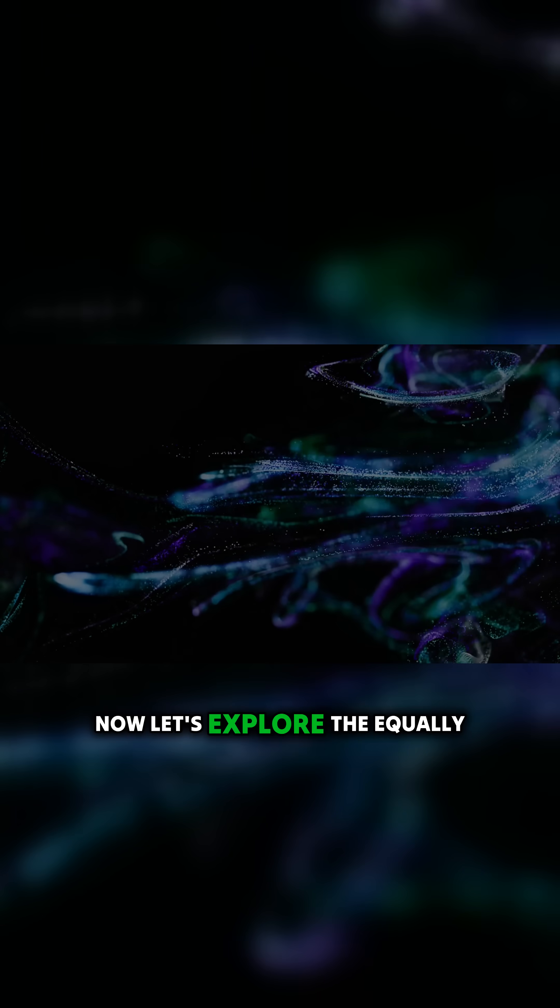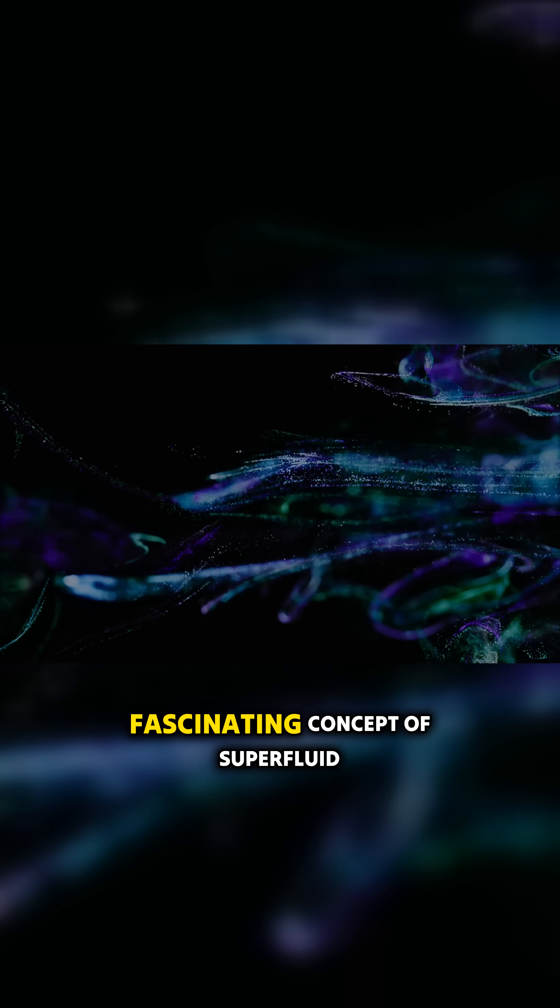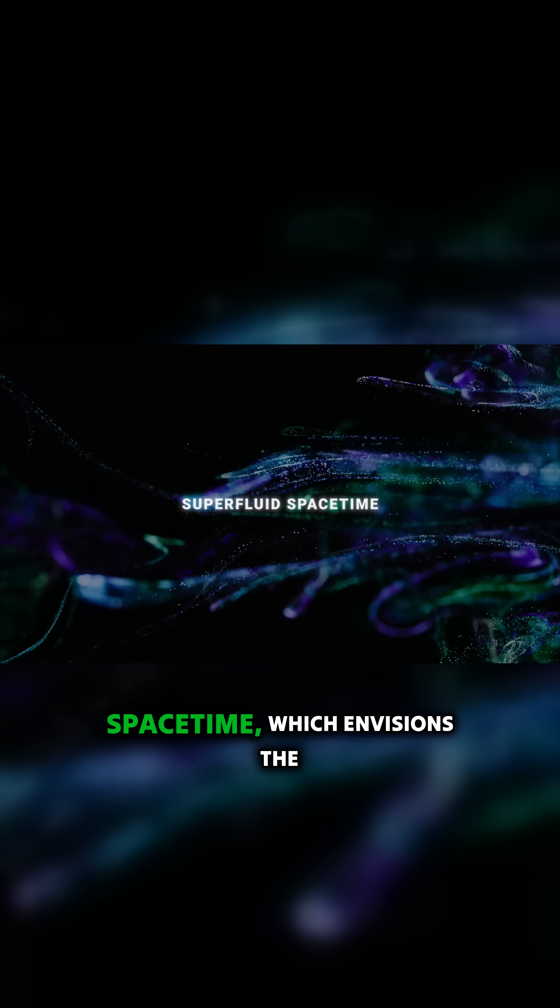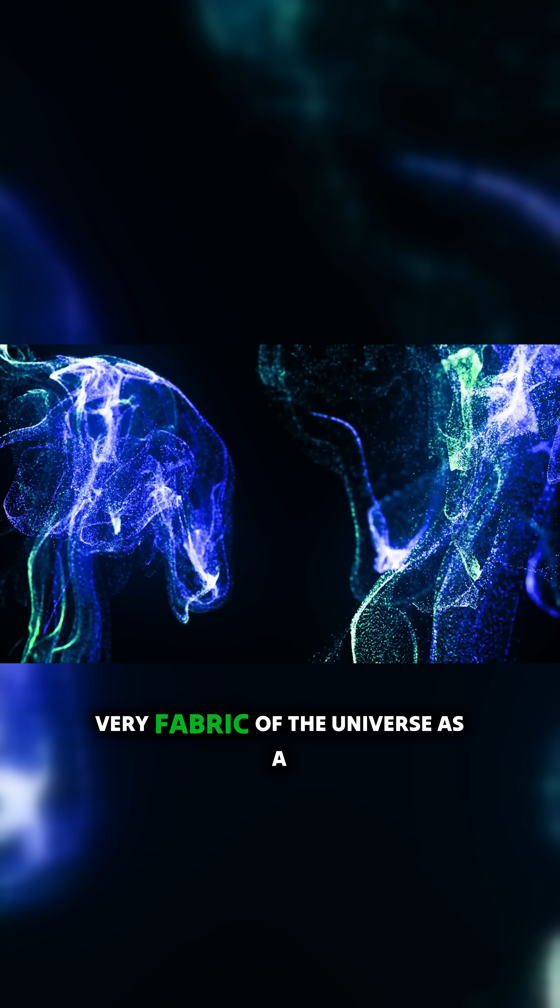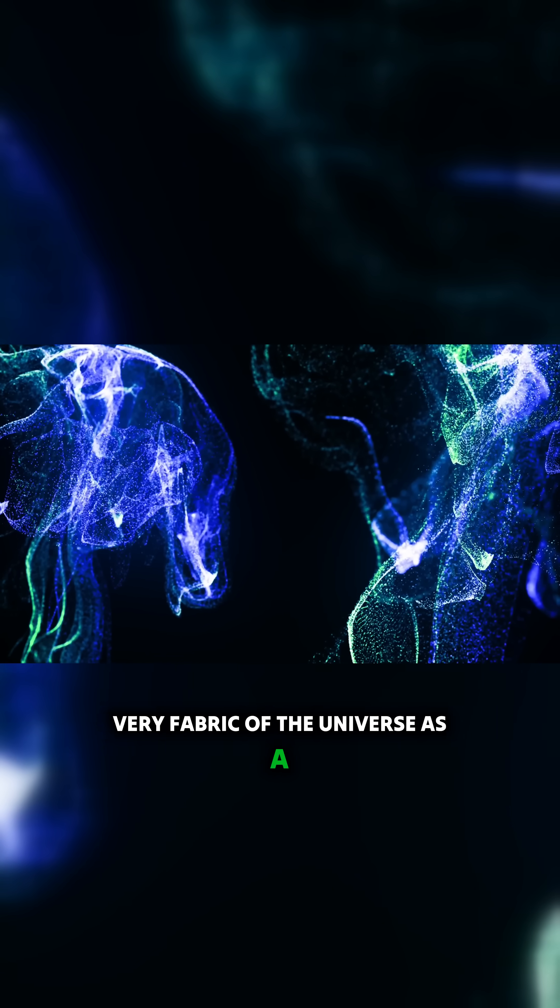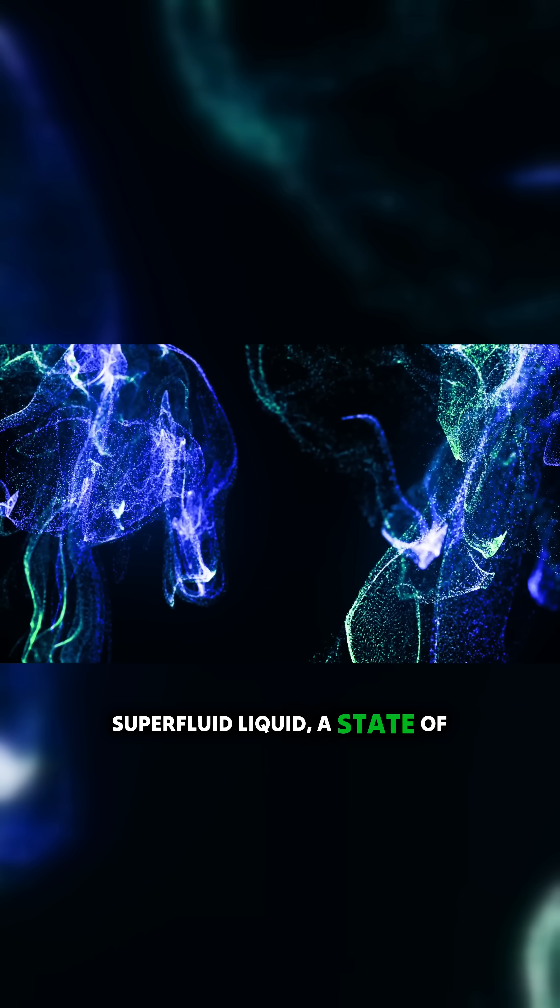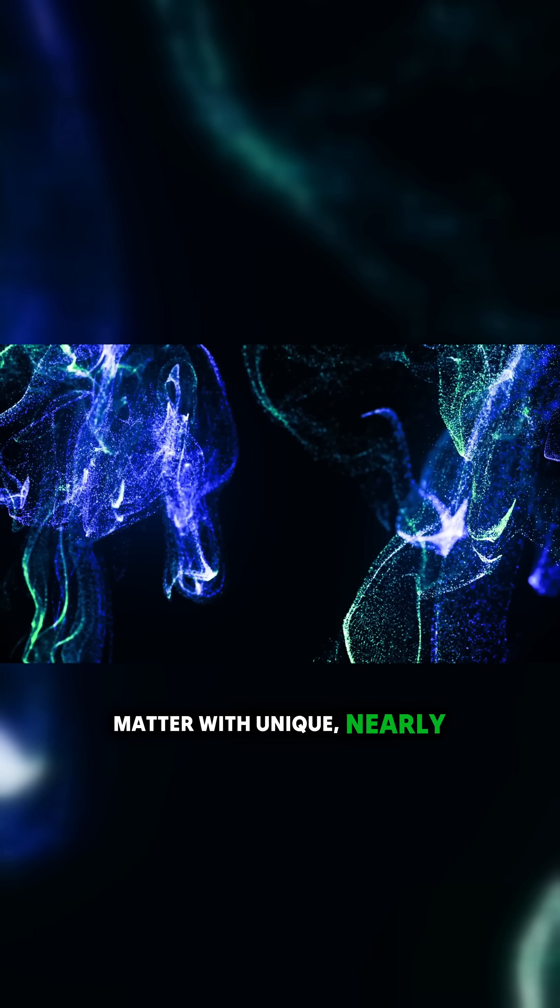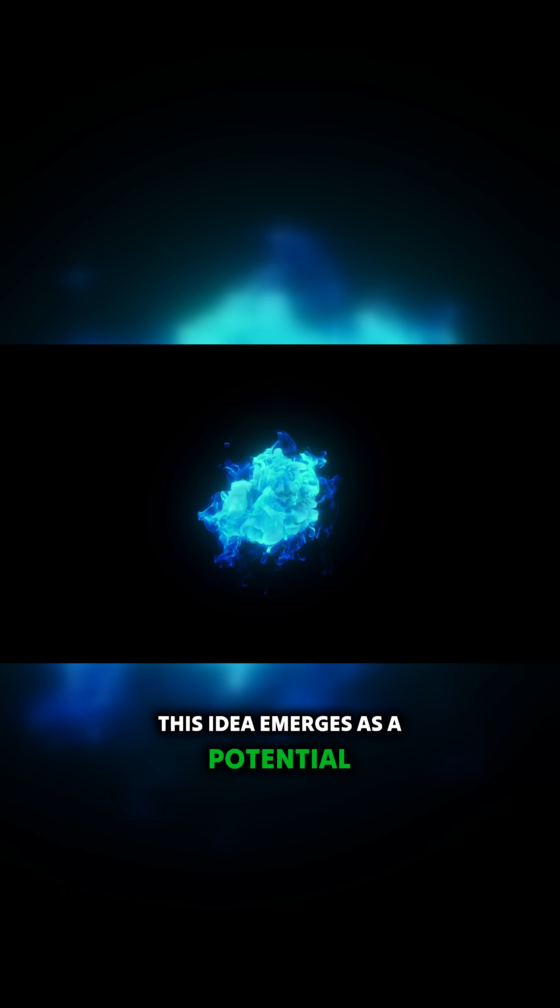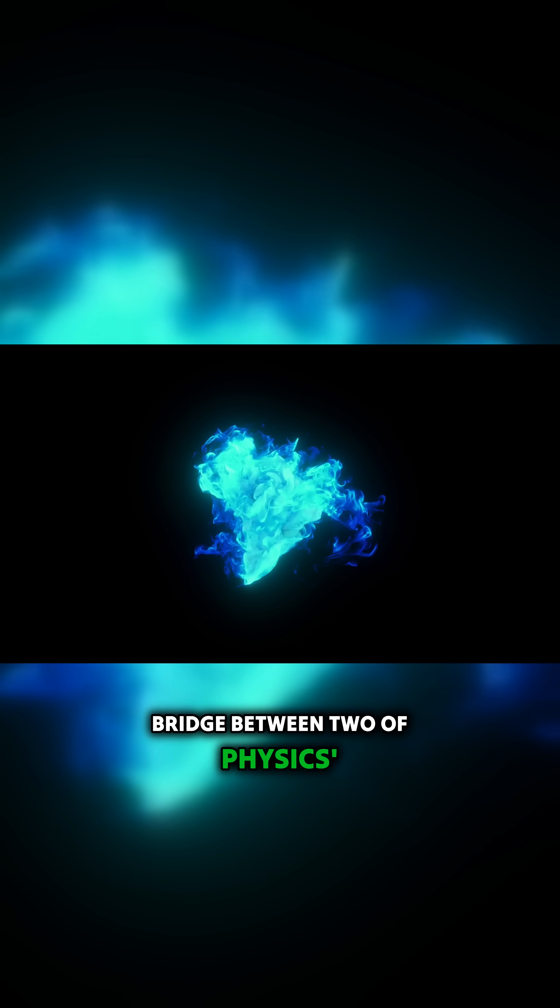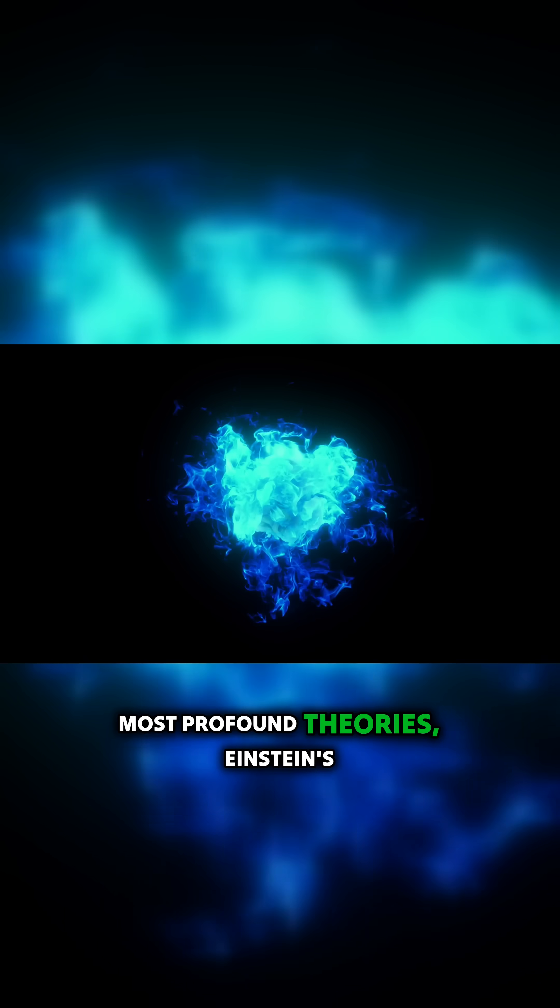Now let's explore the fascinating concept of superfluid space-time, which envisions the very fabric of the universe as a superfluid liquid—a state of matter with unique, nearly frictionless properties. This idea emerges as a potential bridge between two of physics' most profound theories.